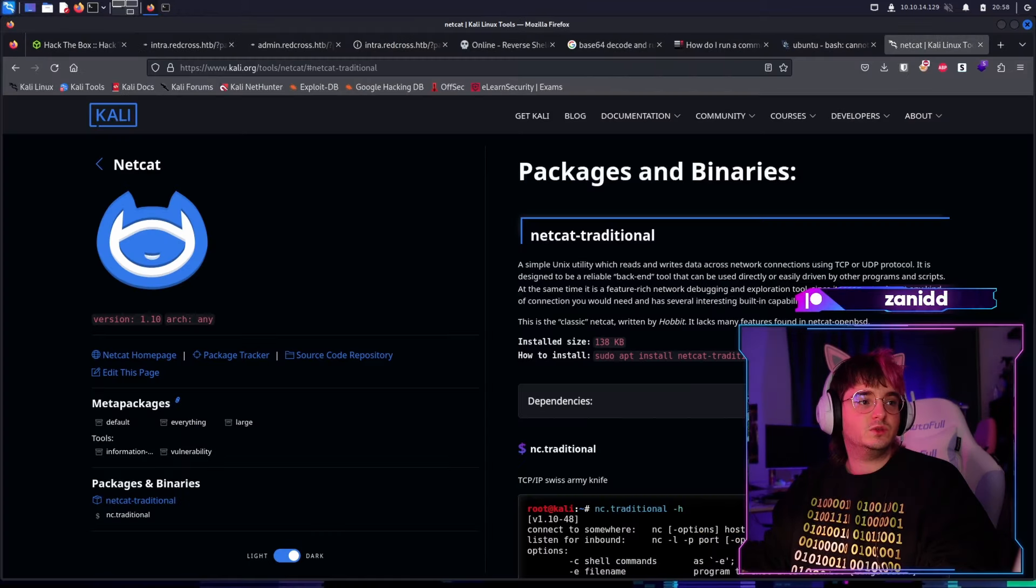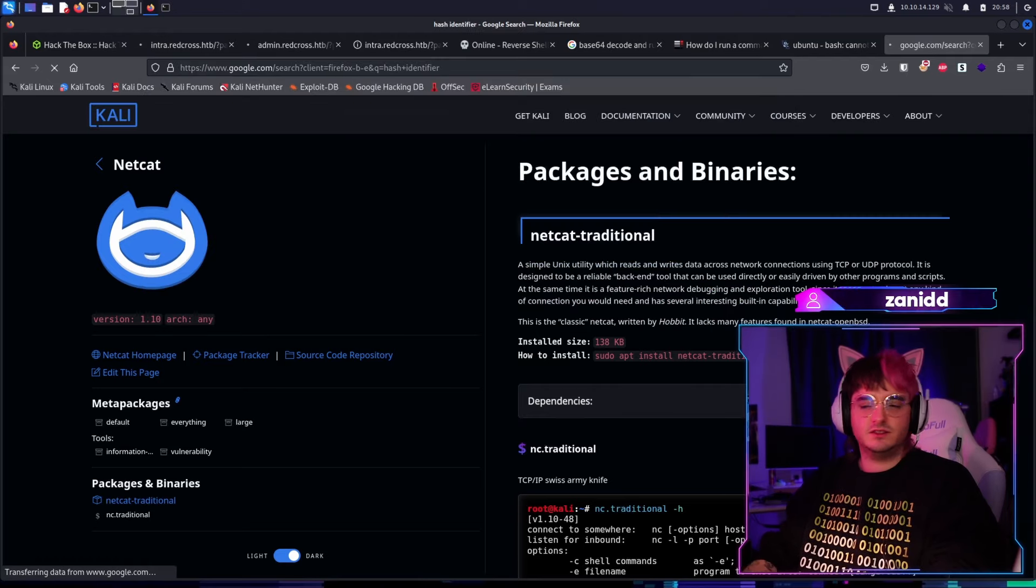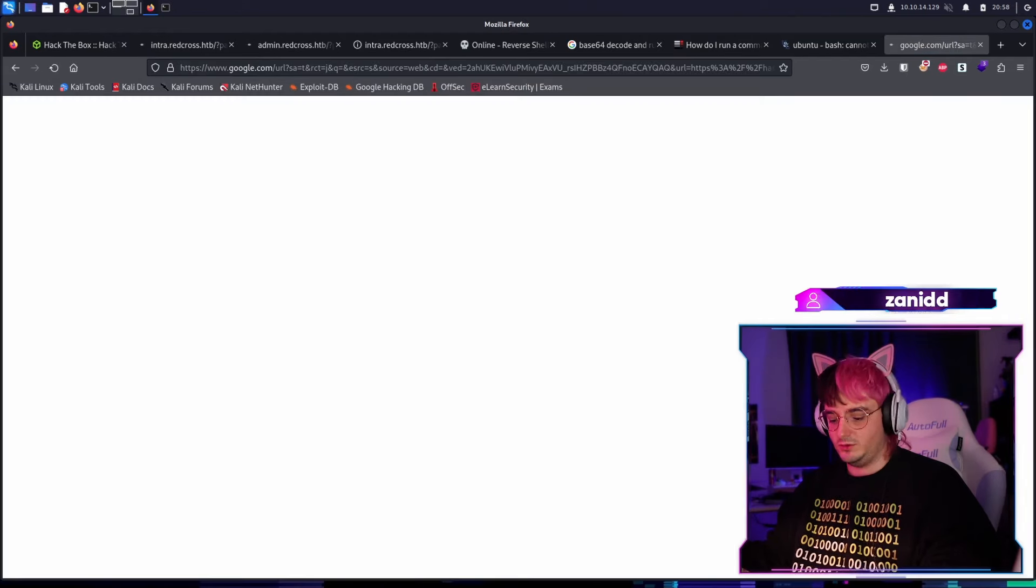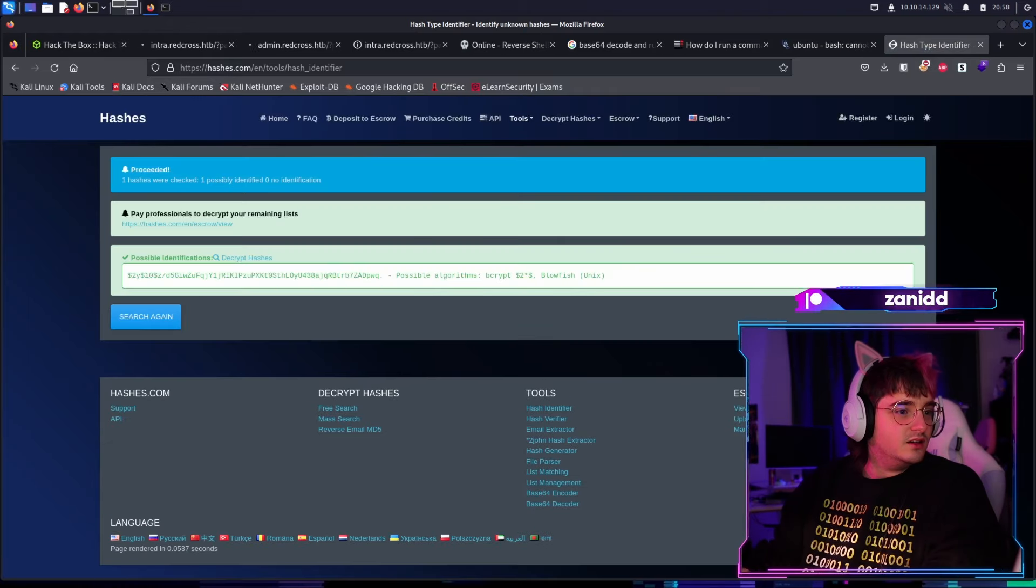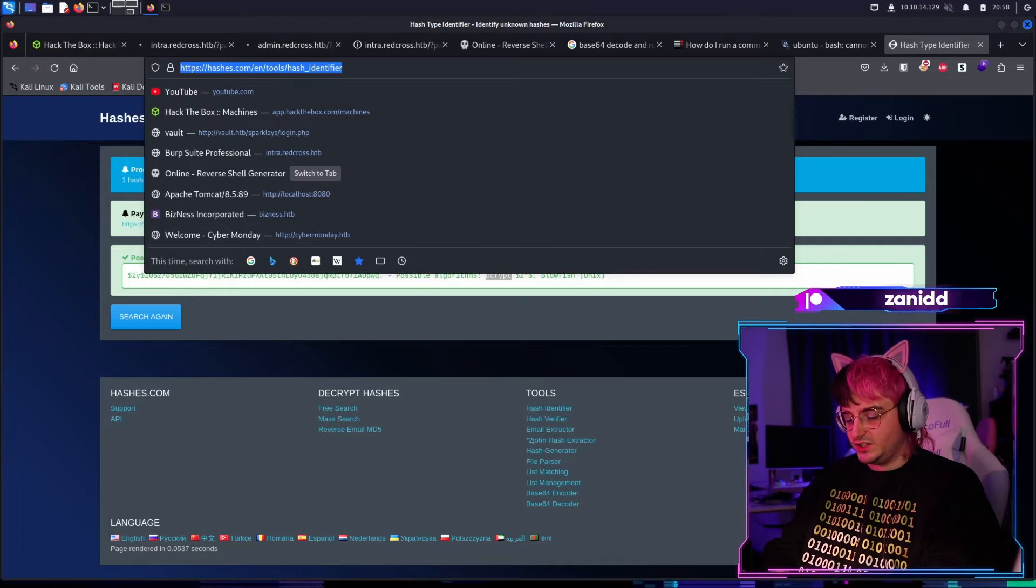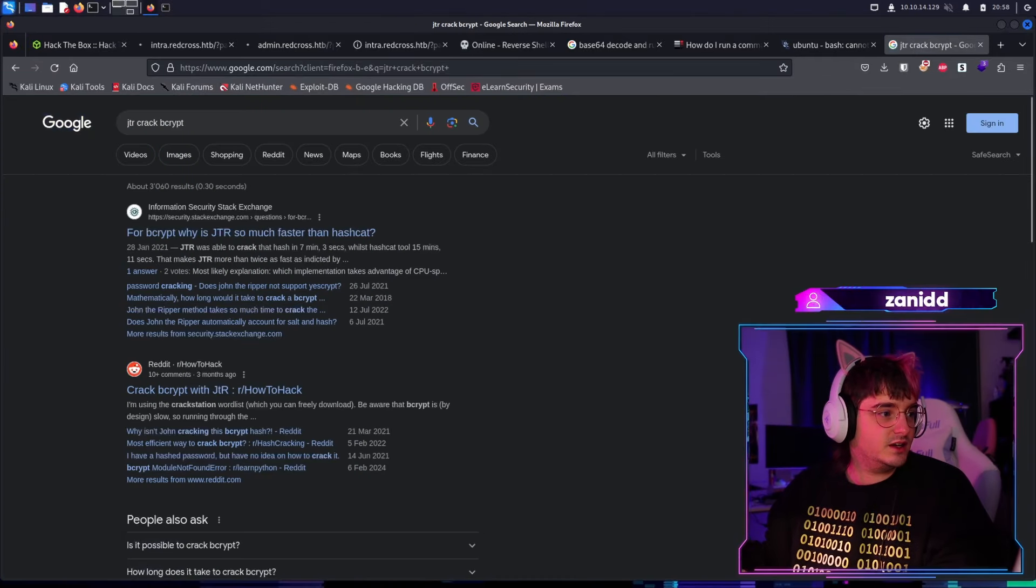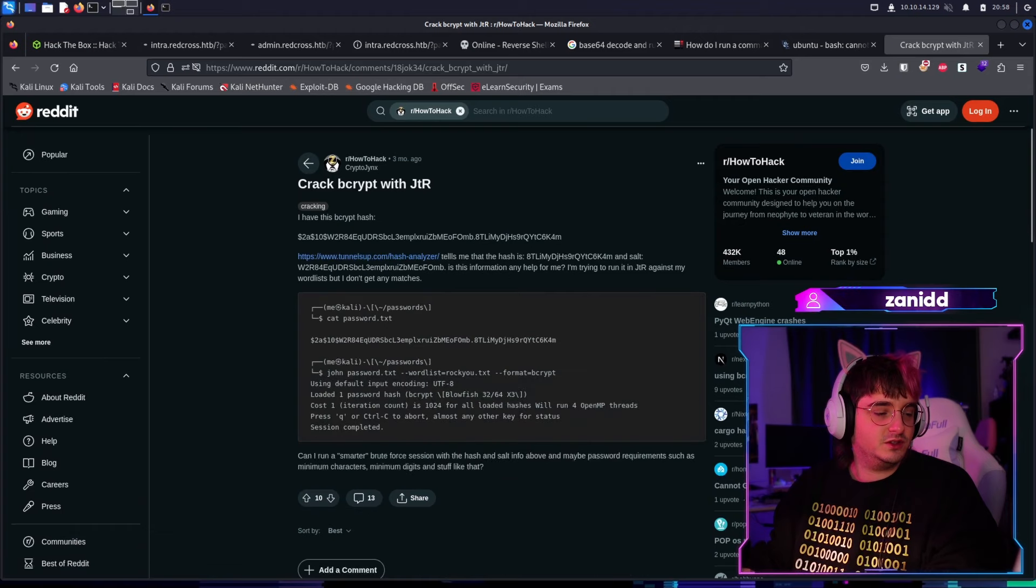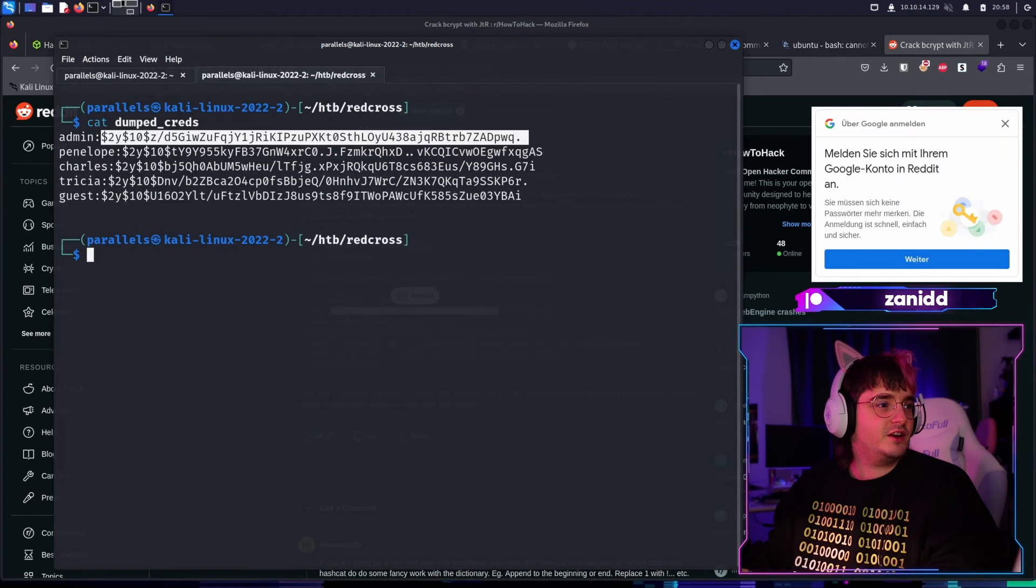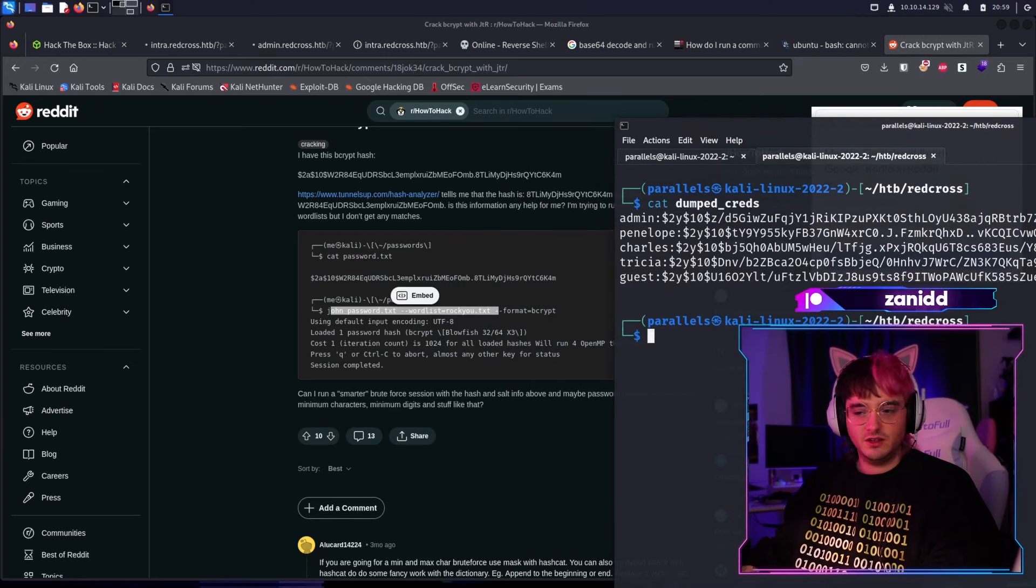For that we go in here and ask hash fire. I think there should be a website that does it right here. So now we just paste it in and then it tells us this is a Bcrypt. Then we go to big crack. Something like that. Then we go to Reddit because of course it's going to be on Reddit. So what we need to do is fairly easy. John the Ripper is an easy tool.